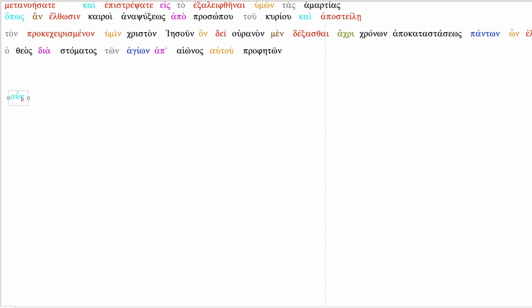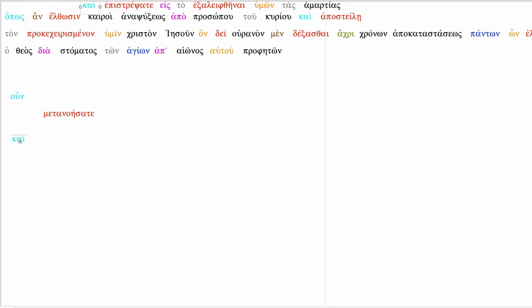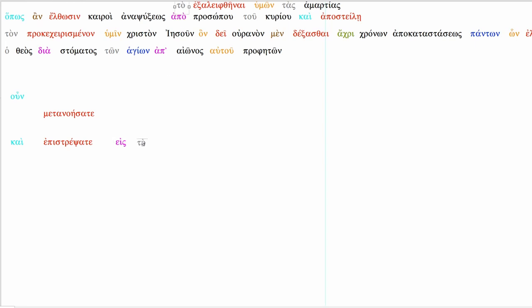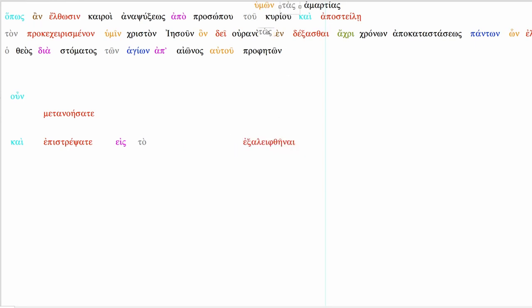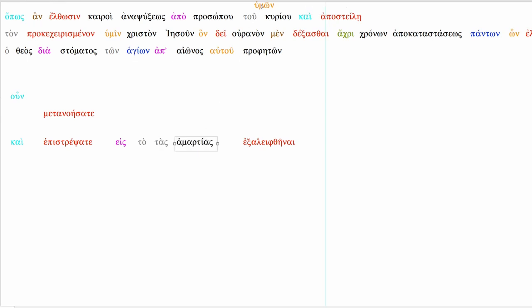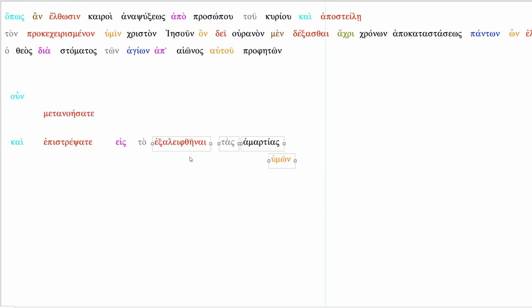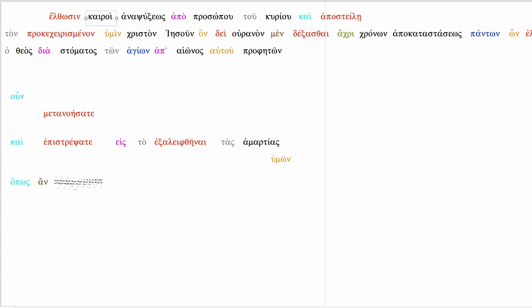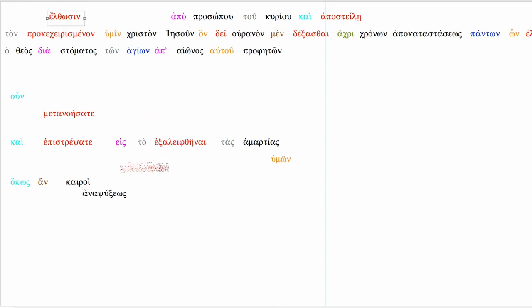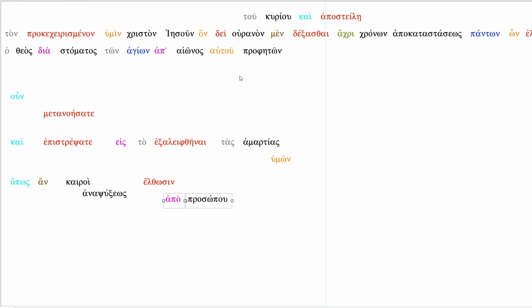Therefore, repent down here and return. Return, these are in parallel, and return in order that the sins of you might be forgiven. So technically, this is going to go after here because this is our verb. Return, just like that. So the word order was fine. In order that times of refreshing might come from the presence of the Lord.